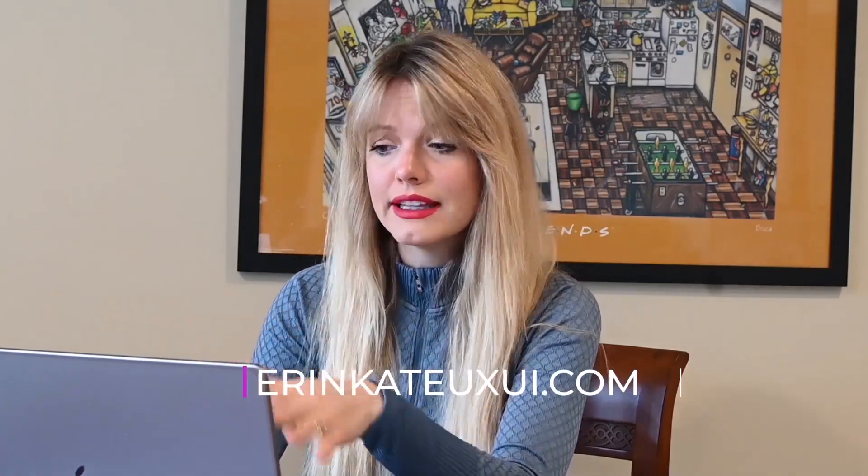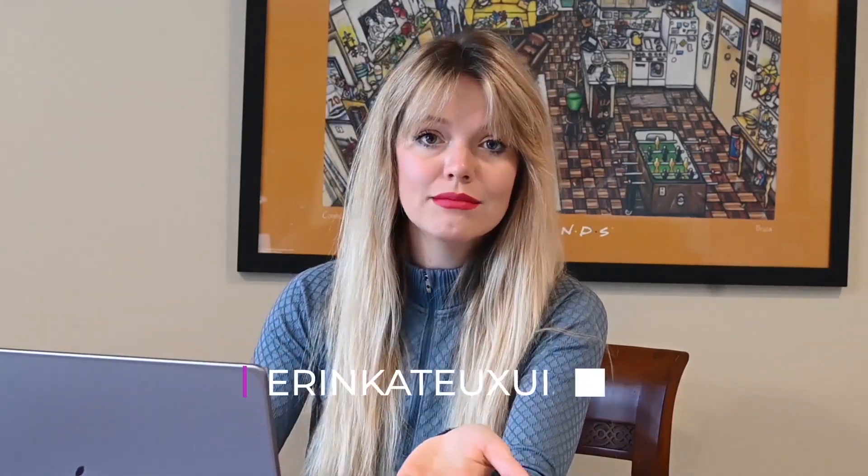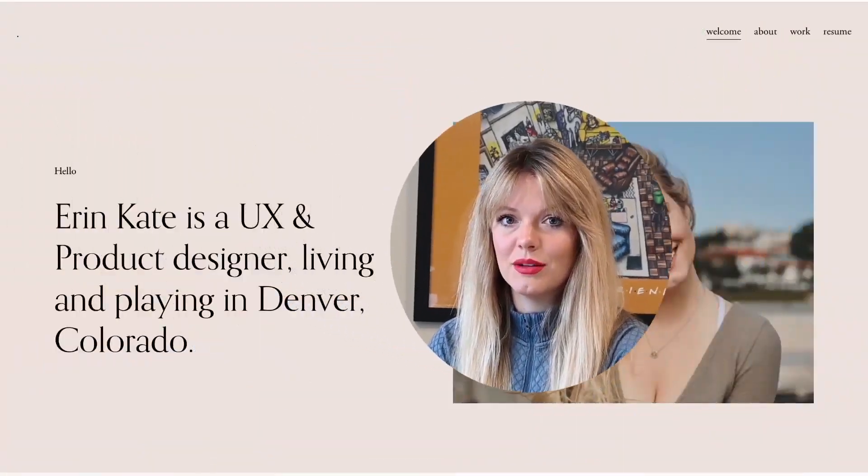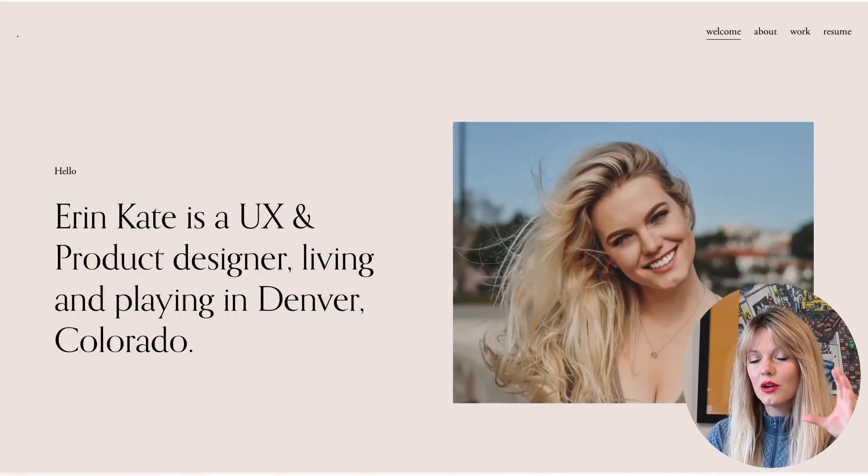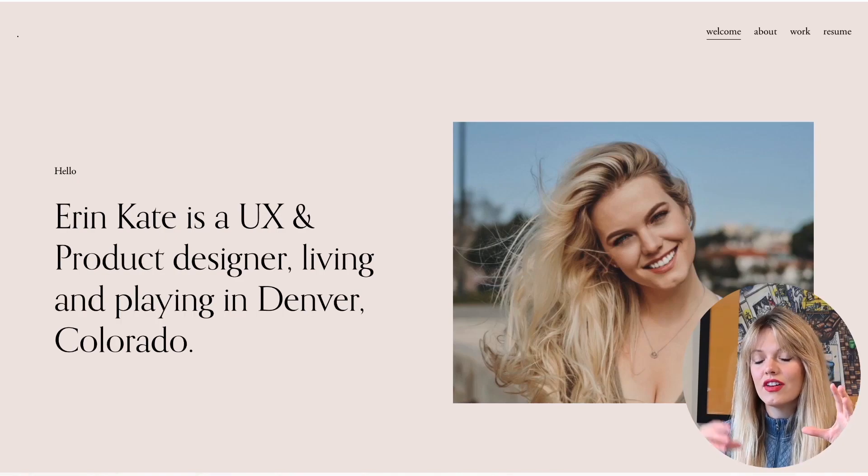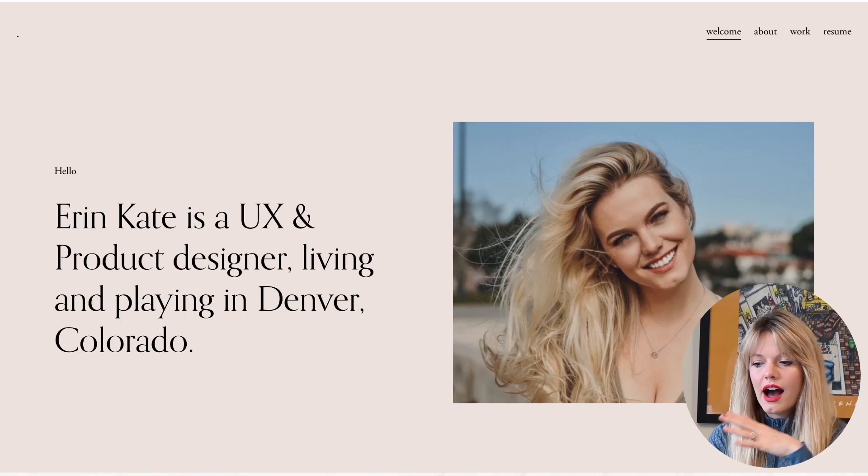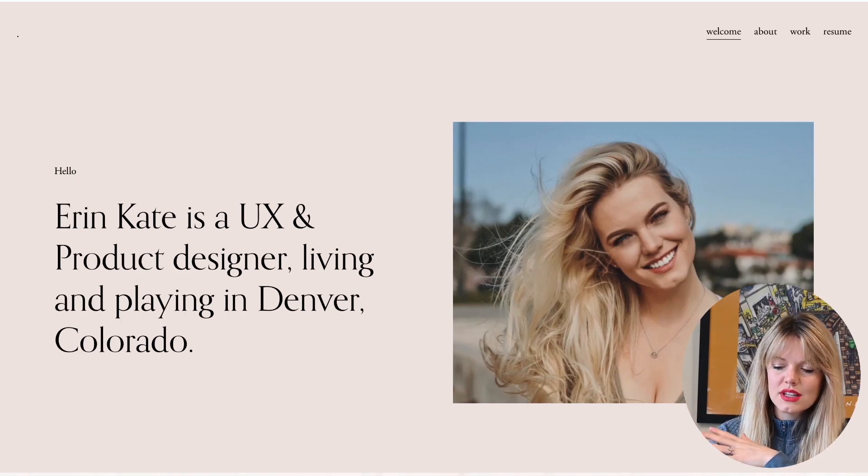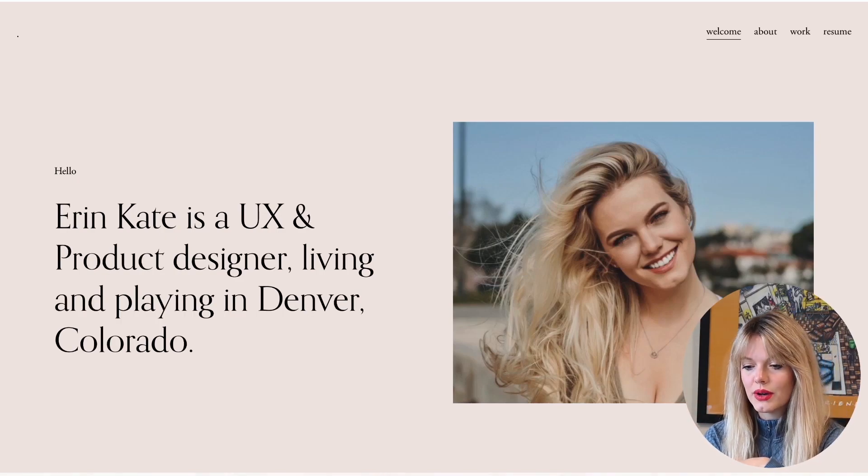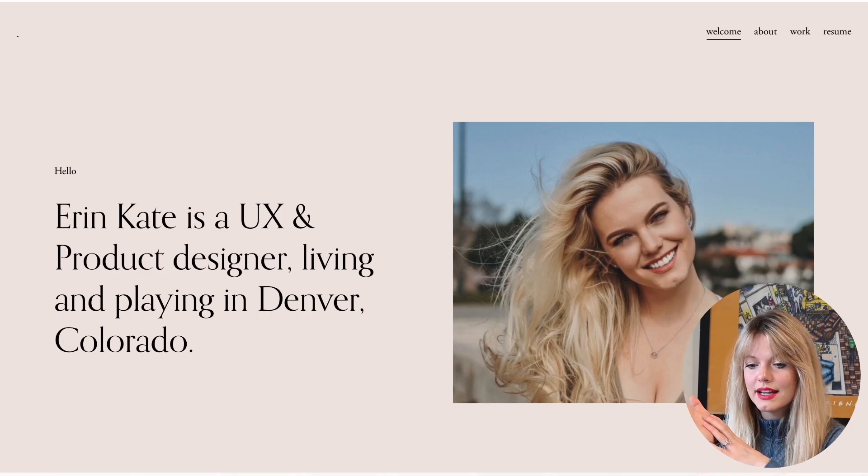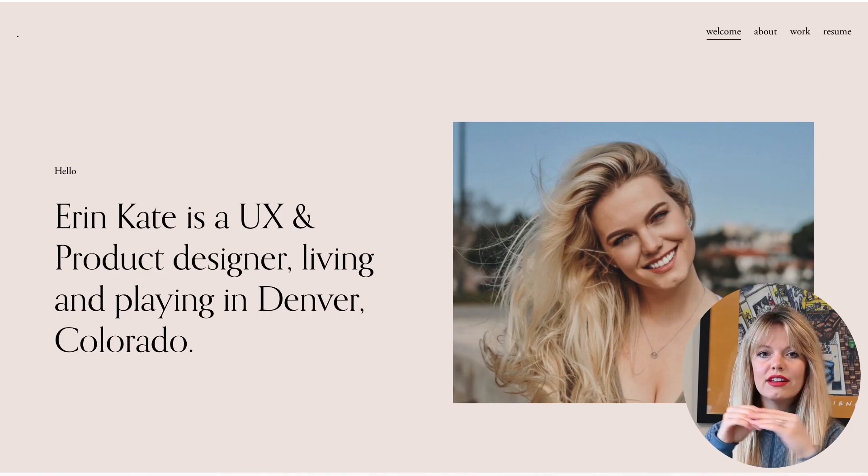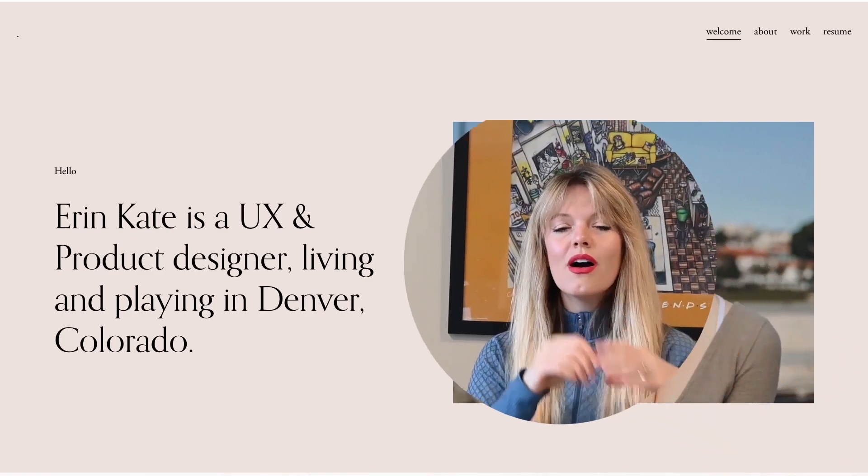My website domain is erinkateuxui.com. Really simple, essentially telling them who I am and what I do. When you pull up my website, the first thing you see on my landing page is a little bio of myself and a picture of myself. I noticed that this was a very popular trend on UX design websites - Erin Kate is a UX and product designer living and playing in Denver, Colorado. That was very common. I decided to follow that trend because I thought that it was cute and fun and created rapport.